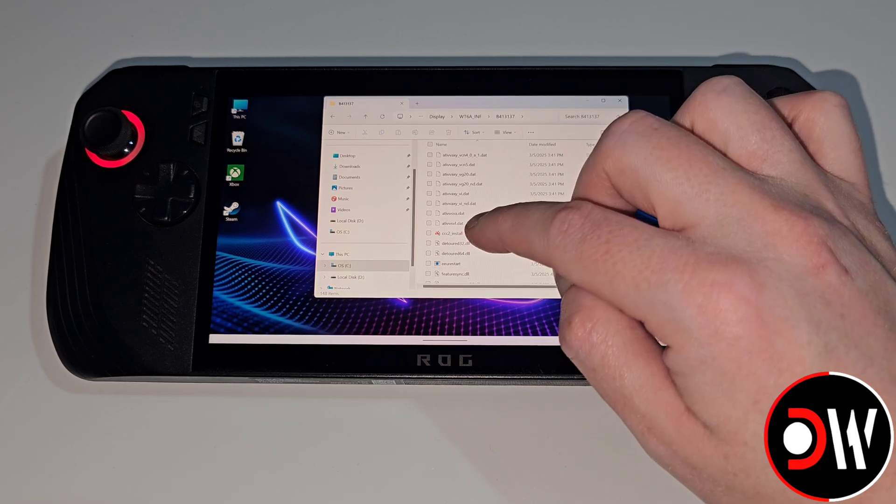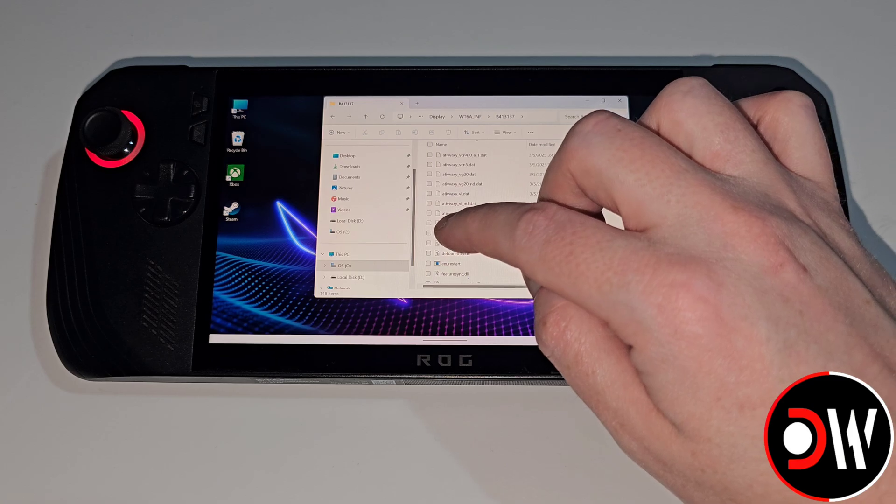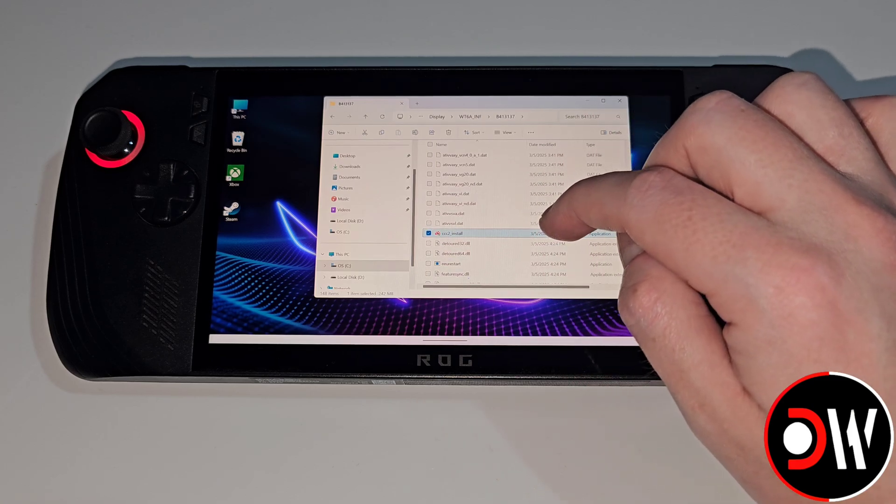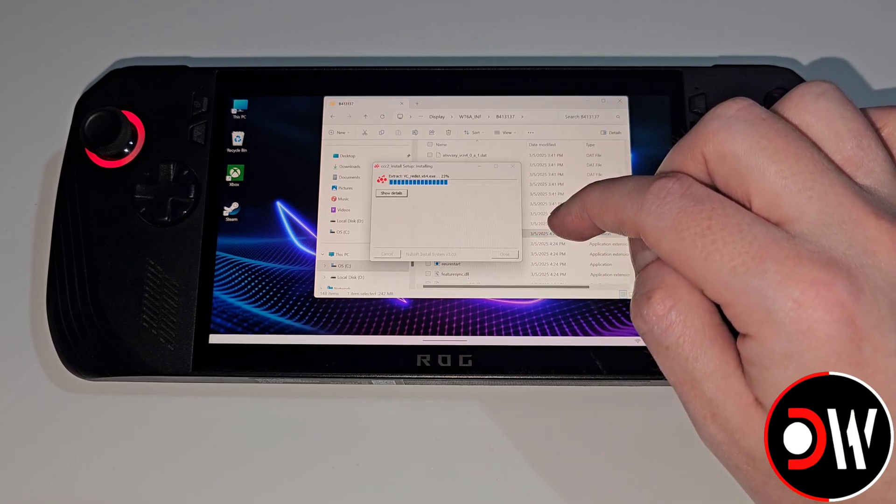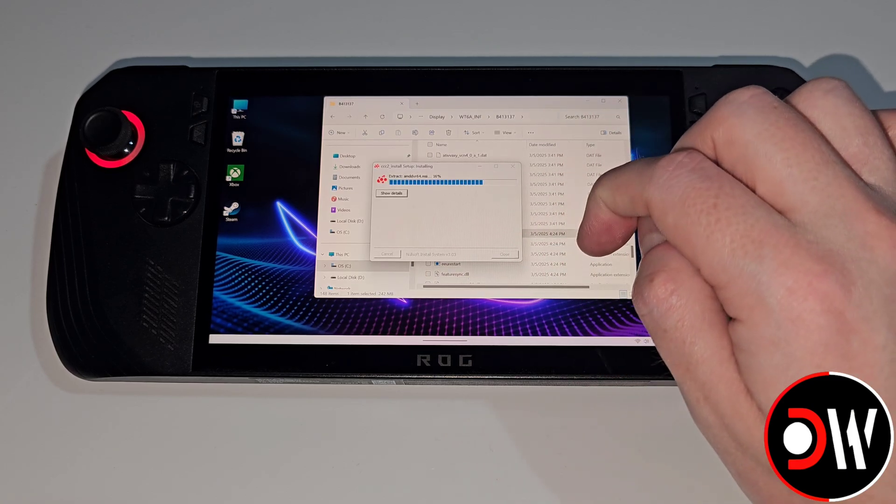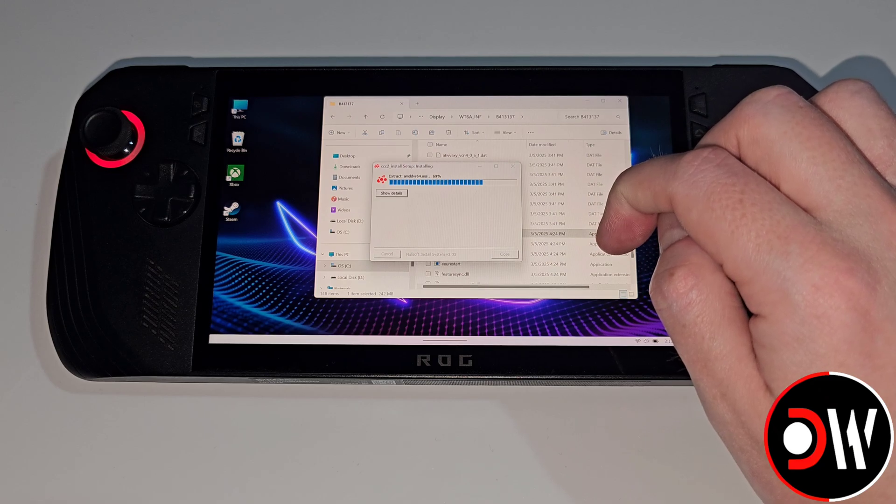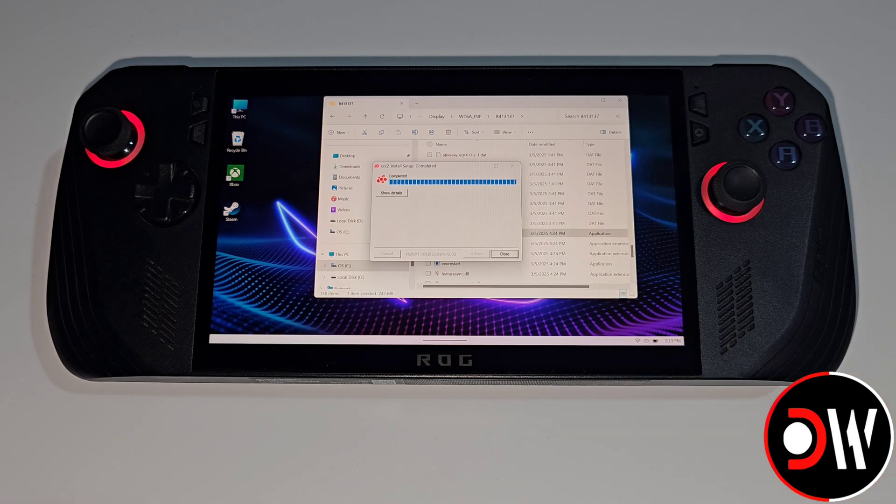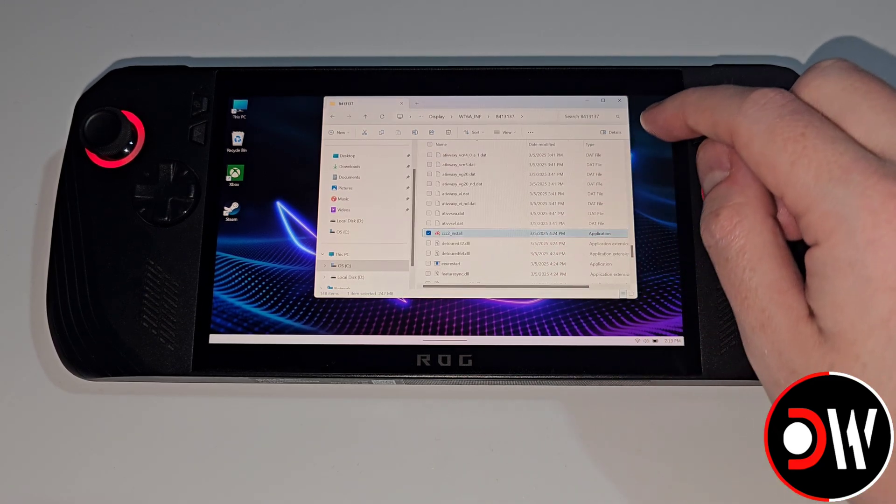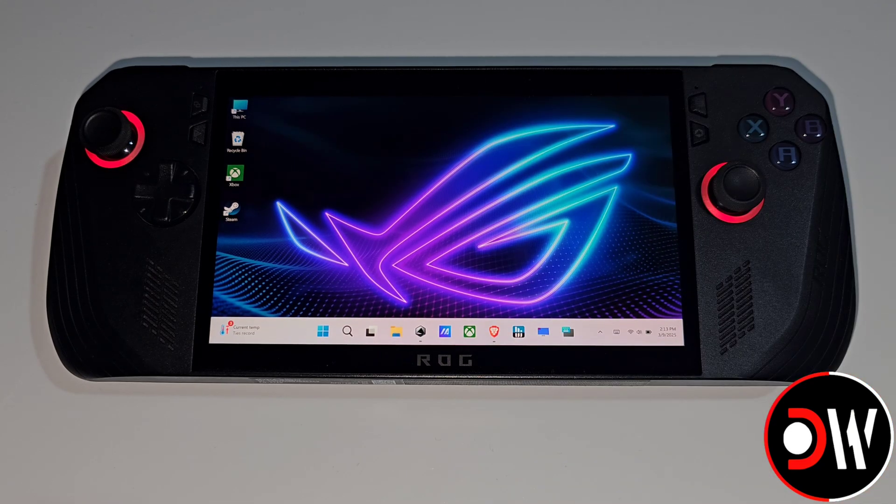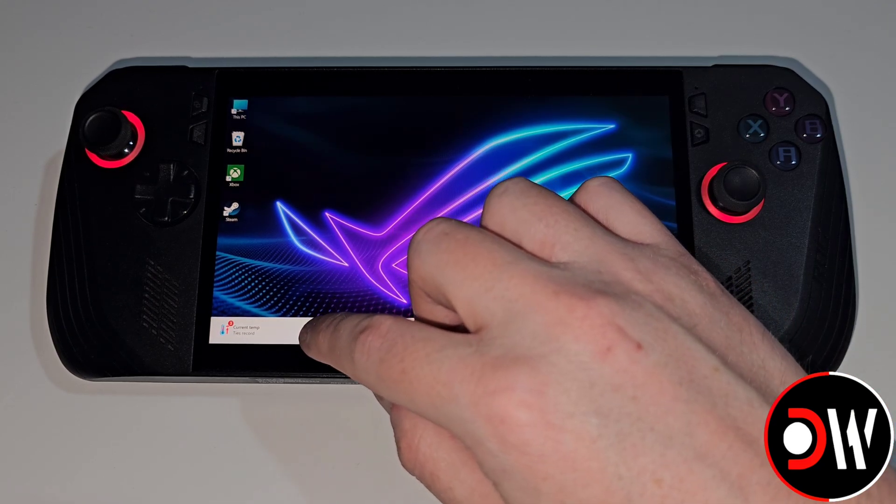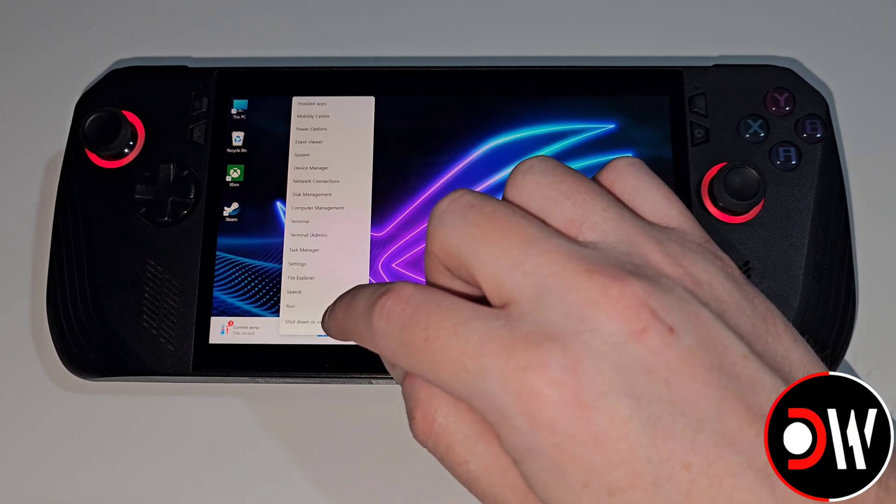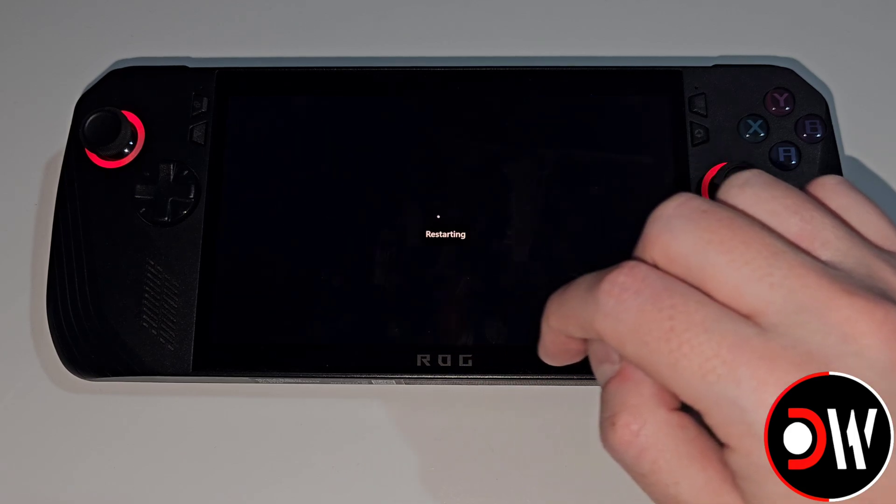We want to scroll down until we see CN Next Install. We want to run this and wait for the process to complete where AMD Adrenaline is now going to be installed. Once the installer finishes let's press close and now we want to restart our ROG Ally so let's hold press on the start menu and choose restart.